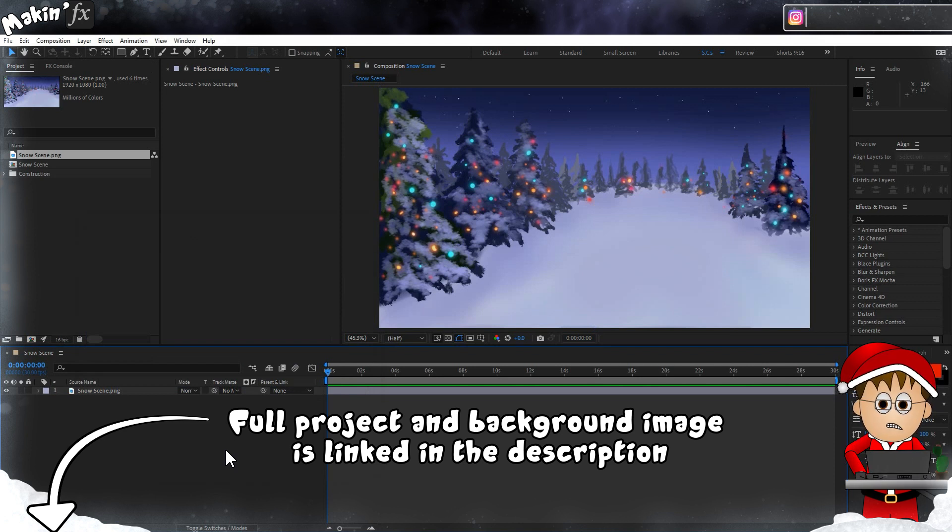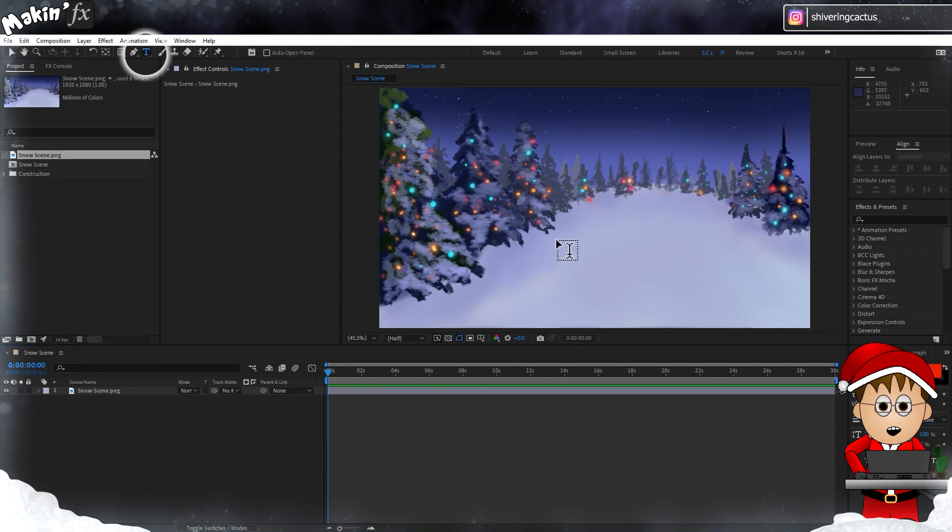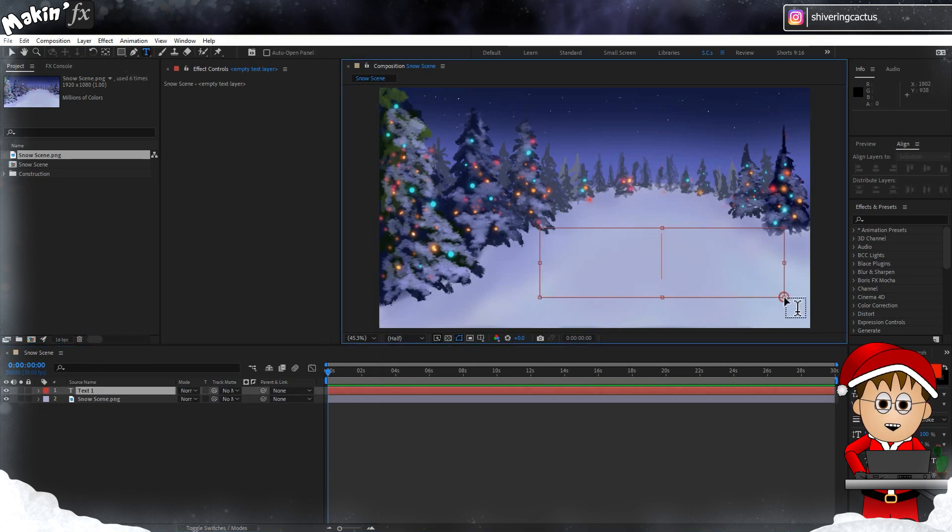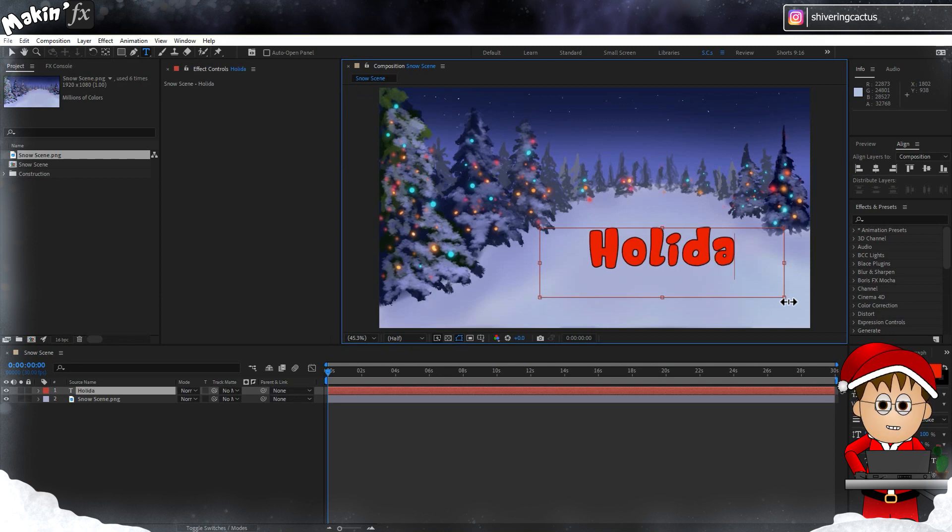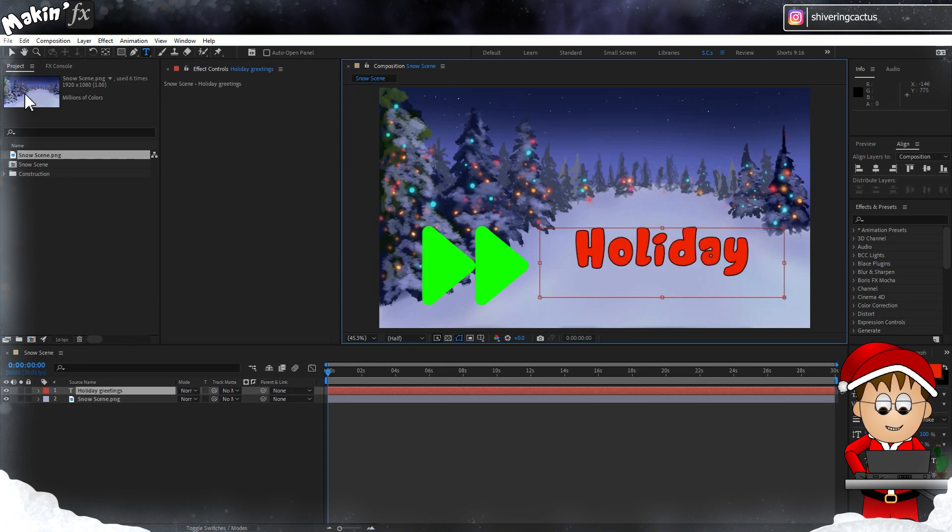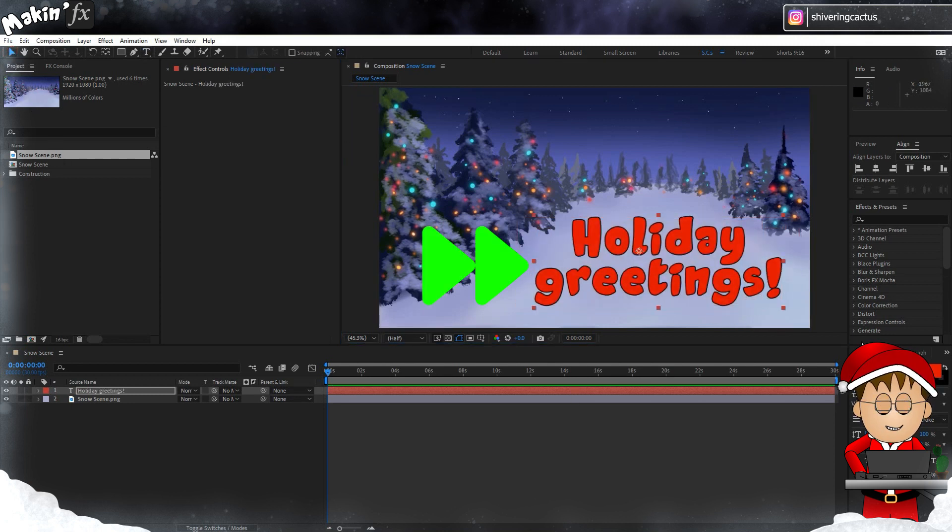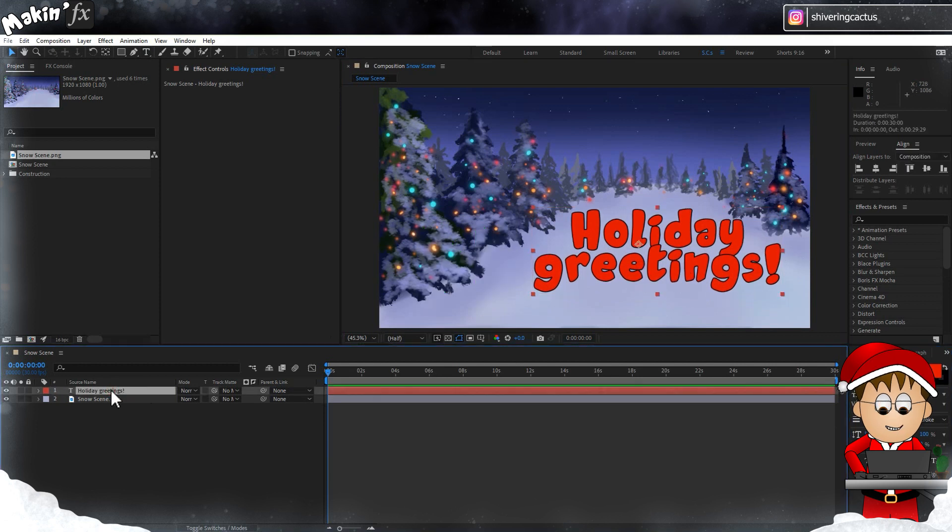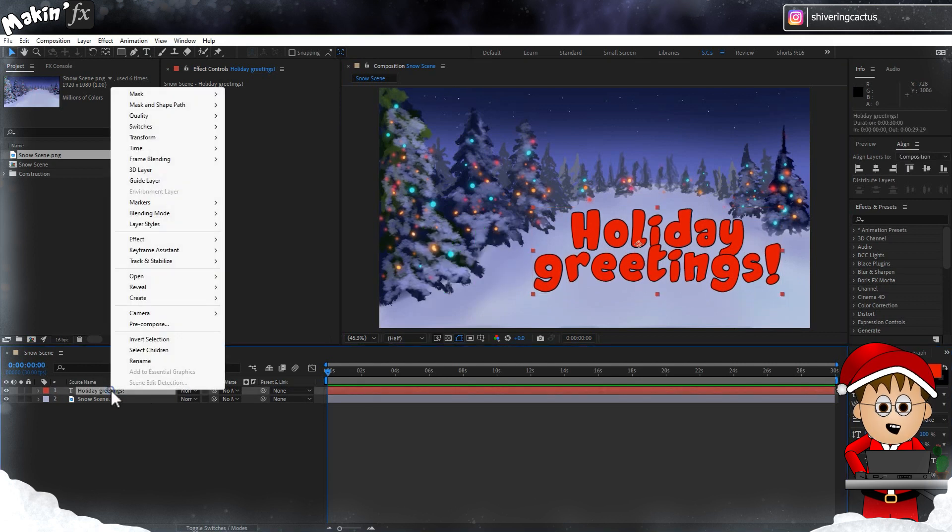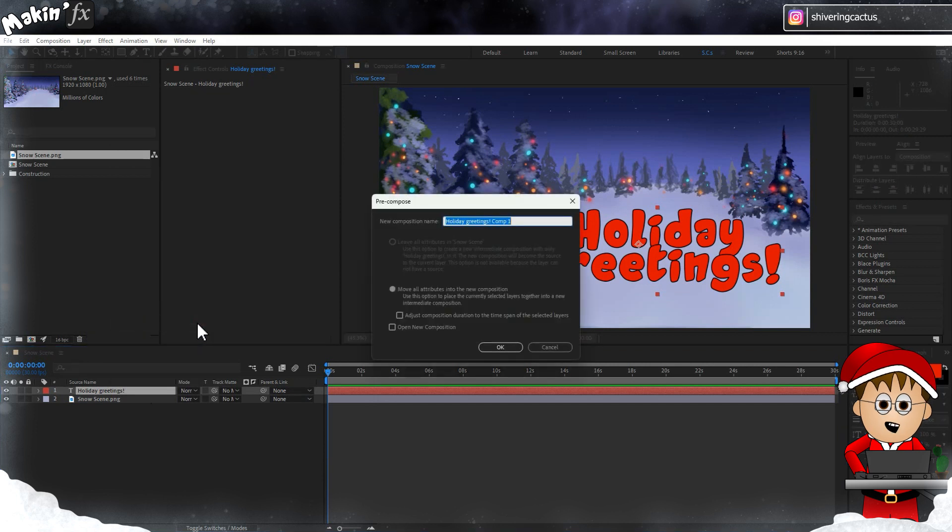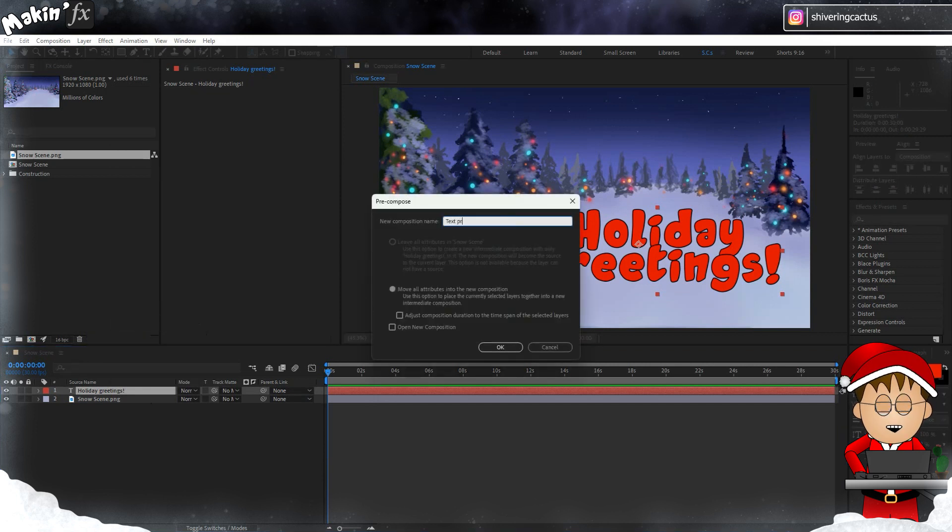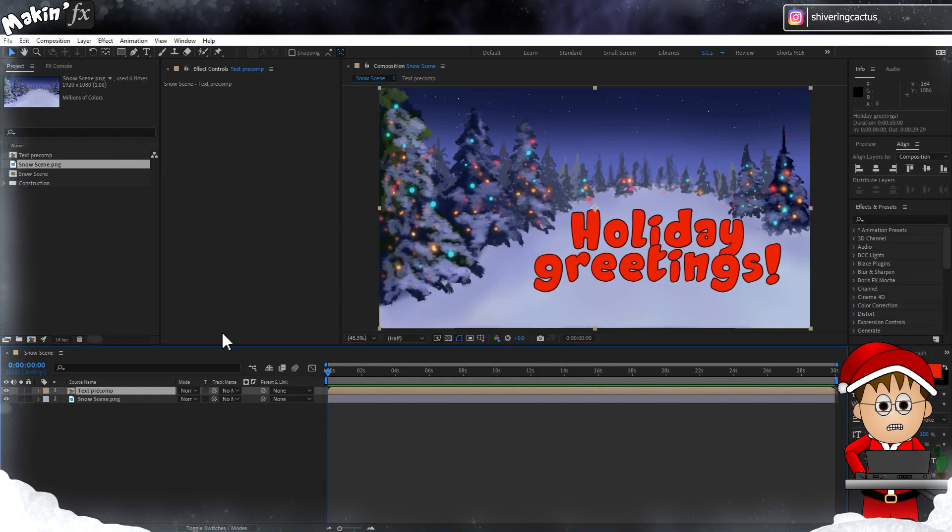I've set it up in an HD comp and I'm going to start with the text. So I'll select the text tool and draw a text box and write my holiday greeting. Now I'm going to right-click on the text layer and choose Pre-compose and rename it and move all attributes. I'm going to be using the text layer in a couple of places and I don't have to update the text separately.